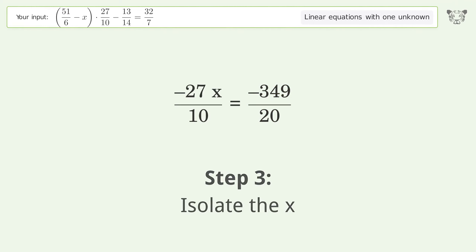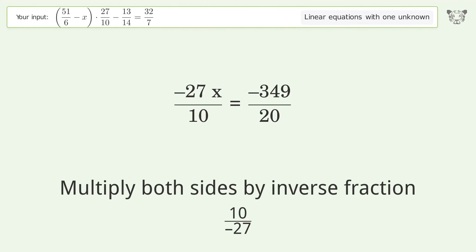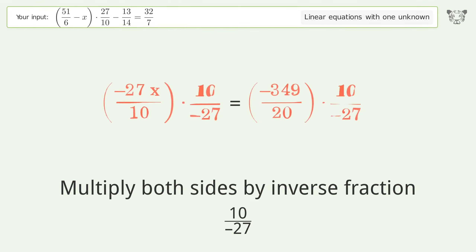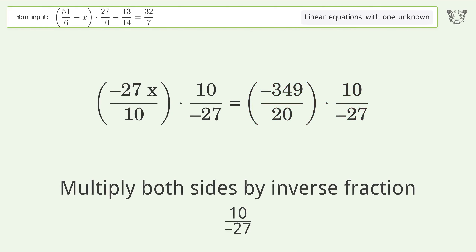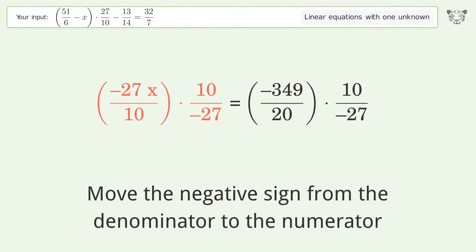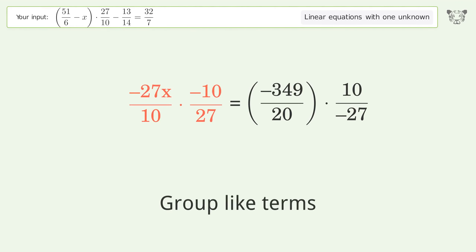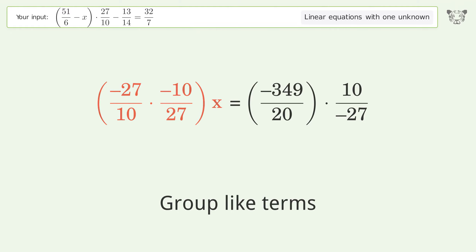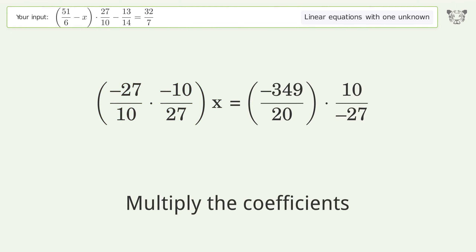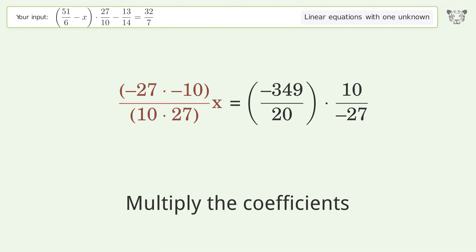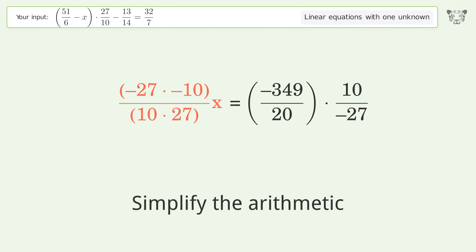Isolate the x. Multiply both sides by the inverse fraction 10 over negative 27. Move the negative sign from the denominator to the numerator, group like terms, multiply the coefficients, then simplify the arithmetic.